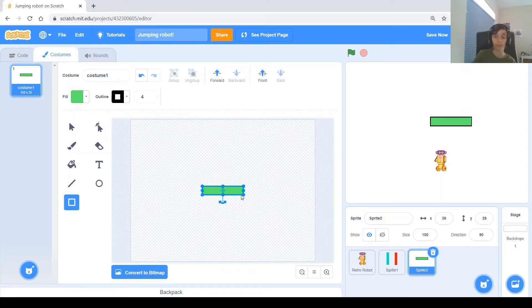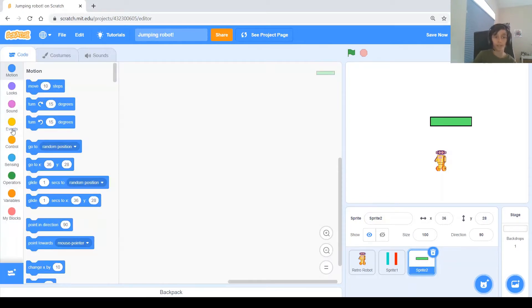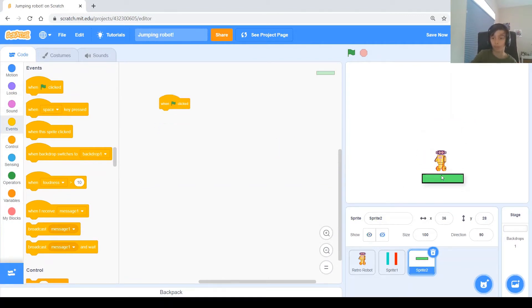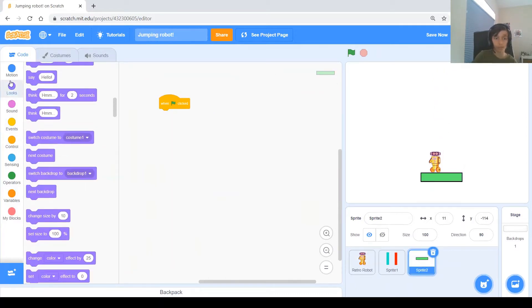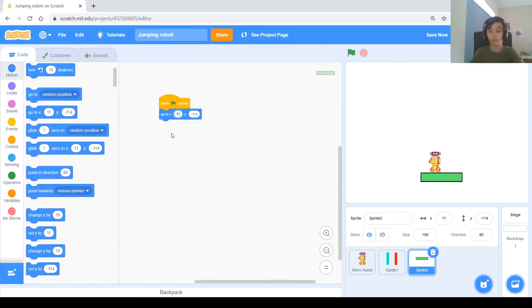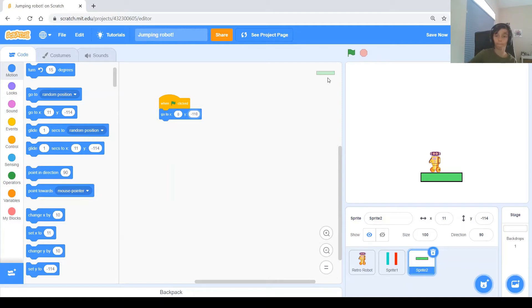Center the platform and then go back to the code. When Green Flag is clicked, we want it to be positioned somewhere around here because the robot falls from there. The y can be negative 110 and you can see it starts right there.